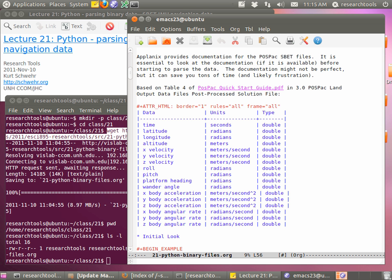Being able to parse binary data is super powerful — it changes your view of how multi-beam and other data systems work when you can get in there and see what the vendor is really doing. Jonathan Beaudoin, who's here, also teaches a multi-beam parsing class. If you understand this stuff, you'll be able to focus more on the multi-beam and less on the mechanics of writing code to parse binary data, because trying to learn programming while working with multi-beam data is challenging.